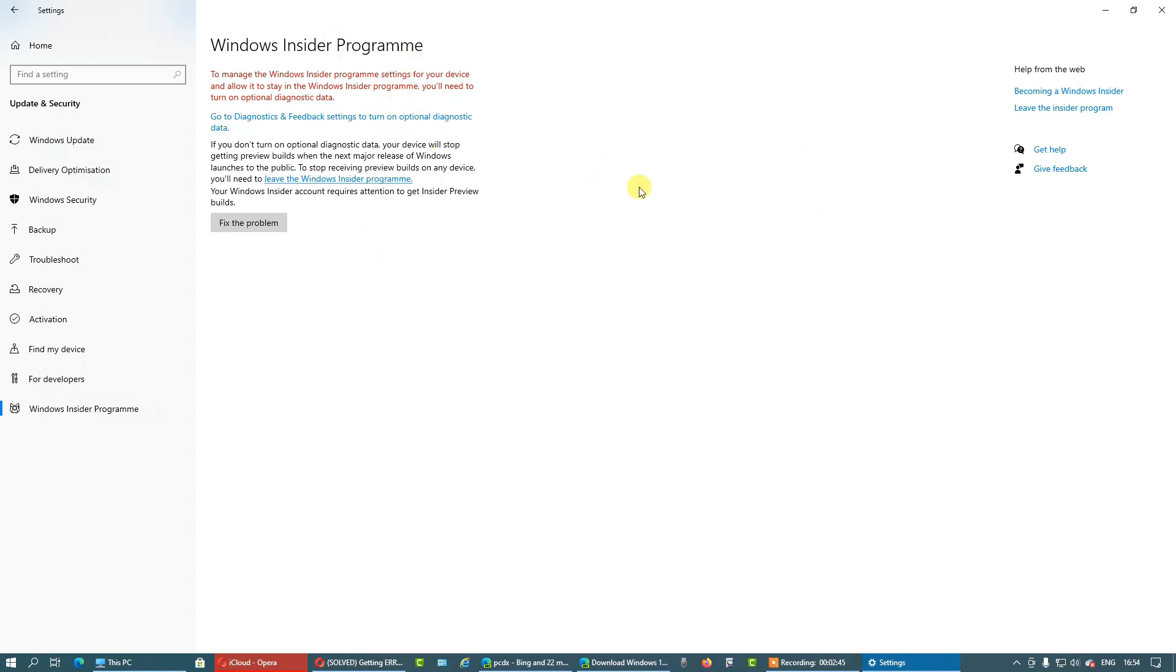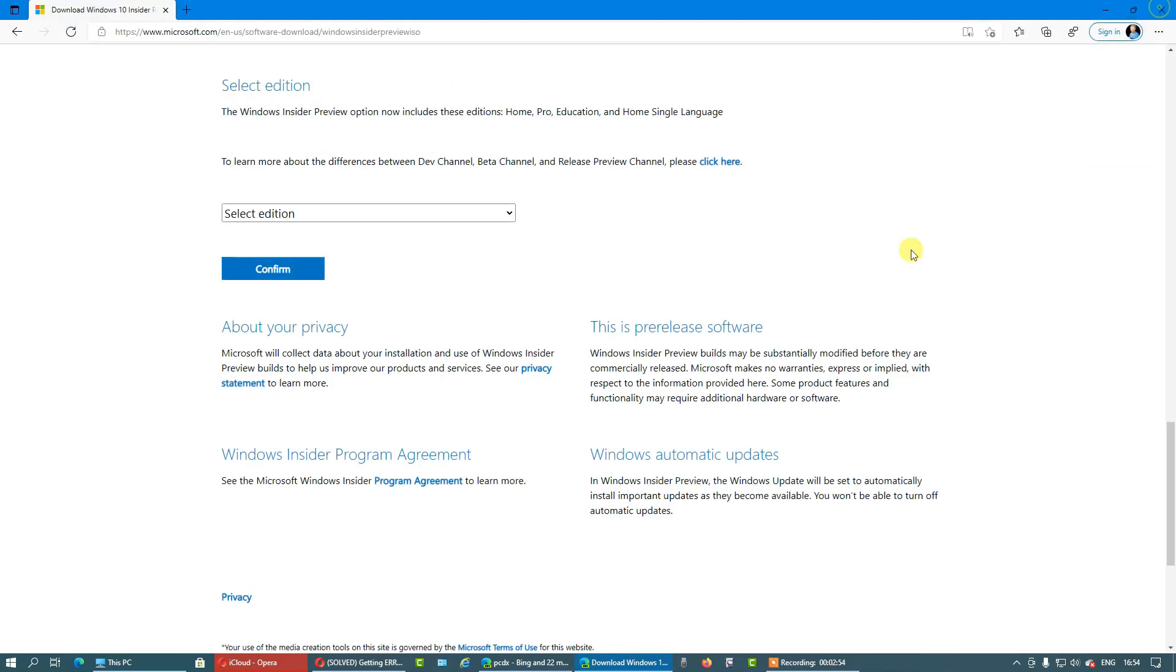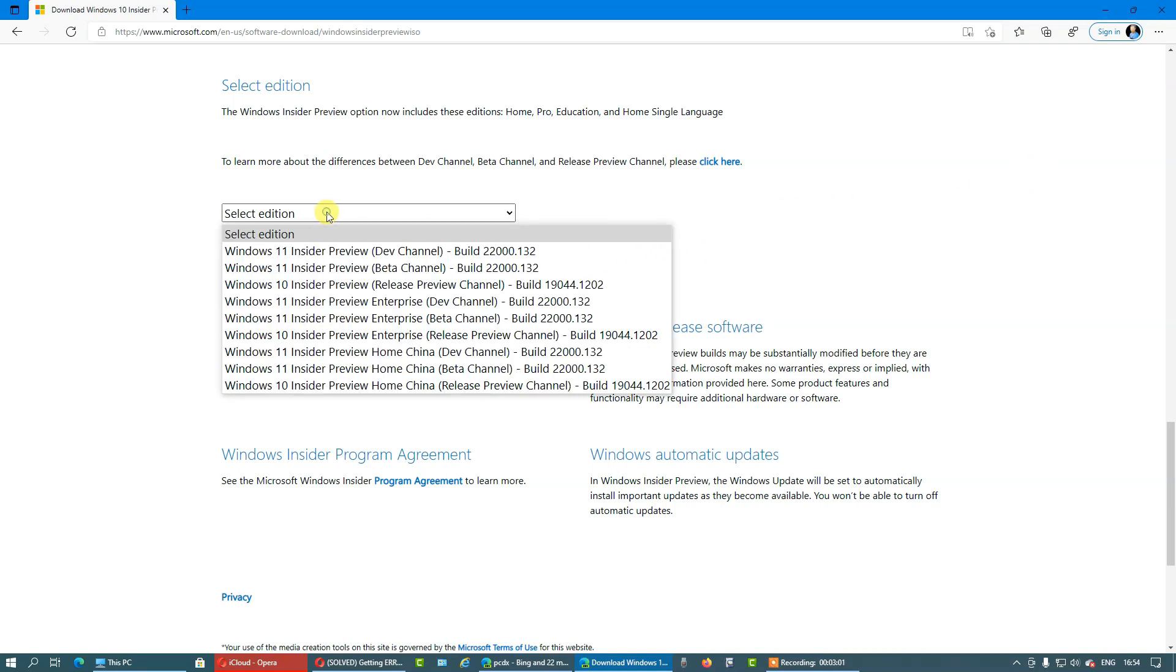Do whatever it wants, allow all the anti-privacy settings that Microsoft requires, and you are done. And connect with the same Microsoft account here on the website. Okay, so let's choose an addition.